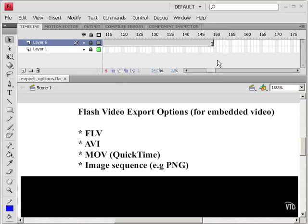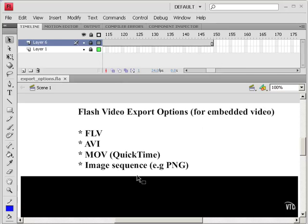Now we're going to look at exporting a sequence of images from Flash, and this can be an excellent way to get very high quality in your export, because you can look at every frame.